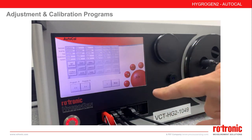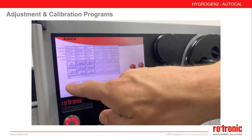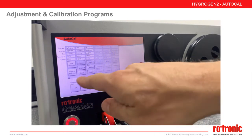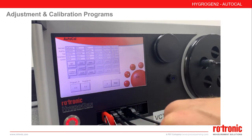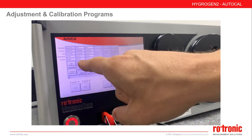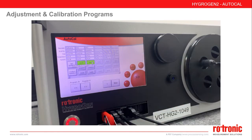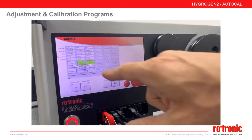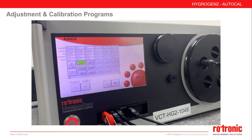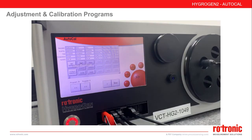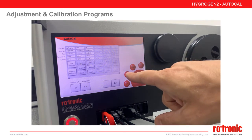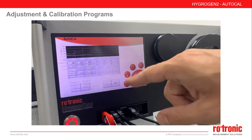To avoid accidentally adjusting your probes, even if you select a program with adjustment points highlighted, you must specifically press the adjust button on each probe. This means you can adjust only one probe during an adjustment run, and also prevents accidental adjustment.